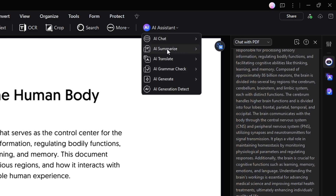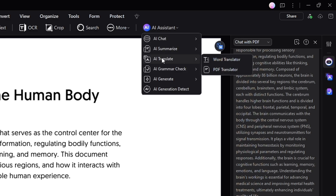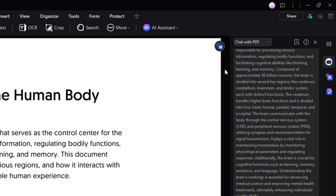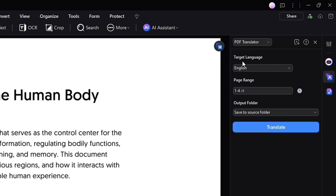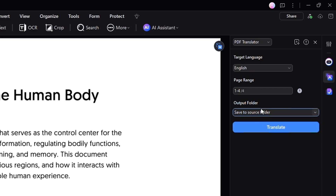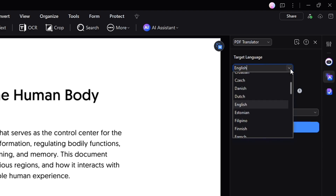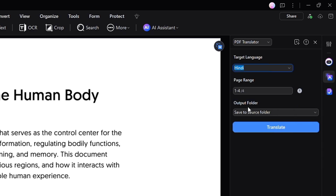You will also get many other options, like AI Translate, where you can translate the PDF or use the word translator for any particular word. If I click on the PDF Translator, it says target language is English — you can set the output folder to wherever you want to save the translated output.